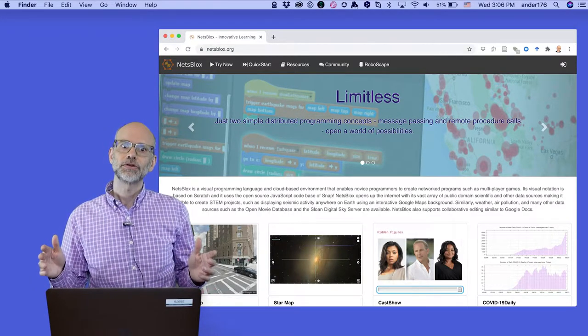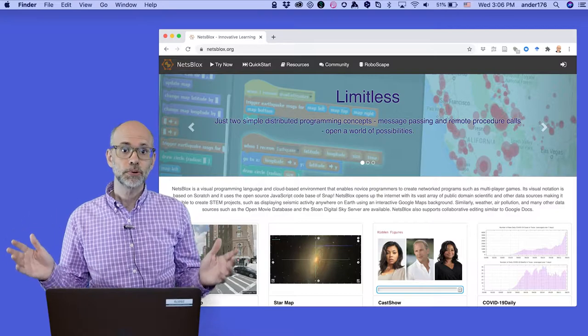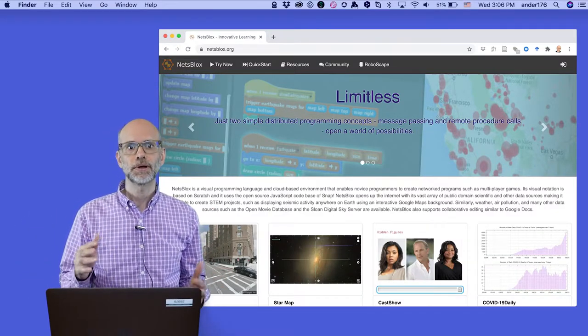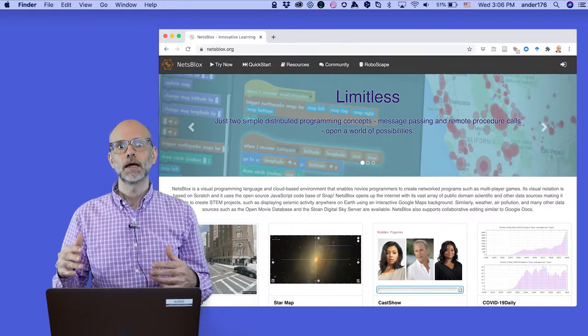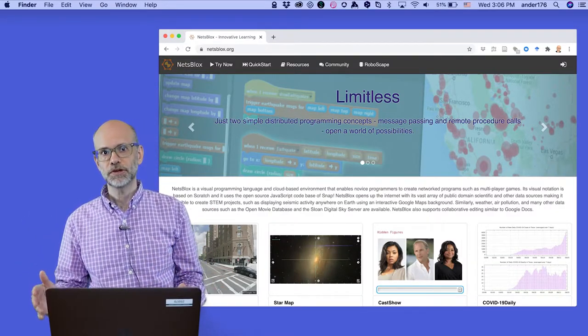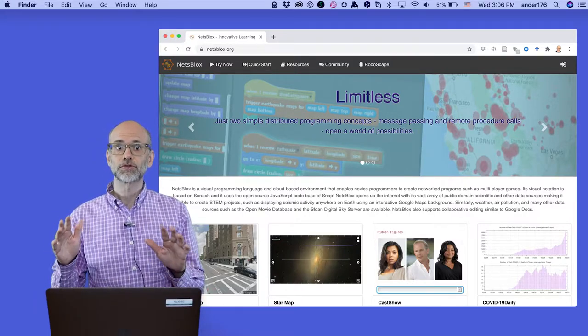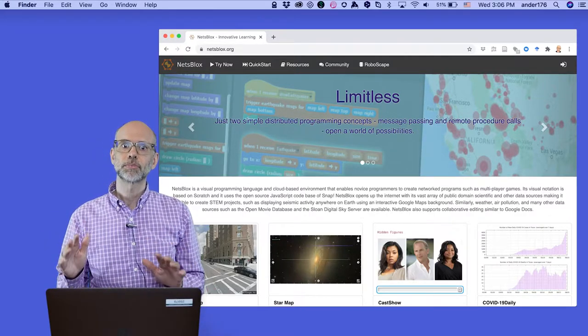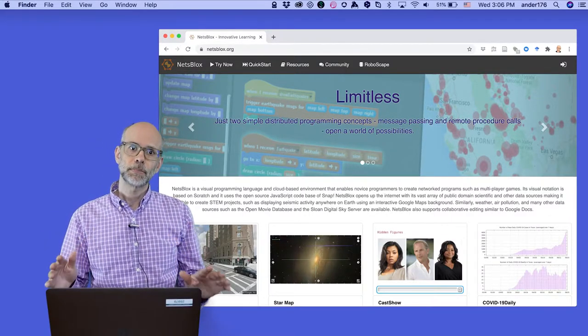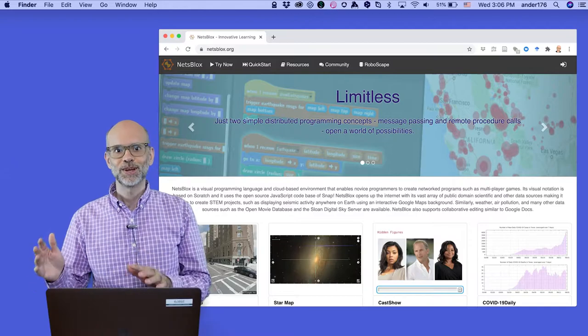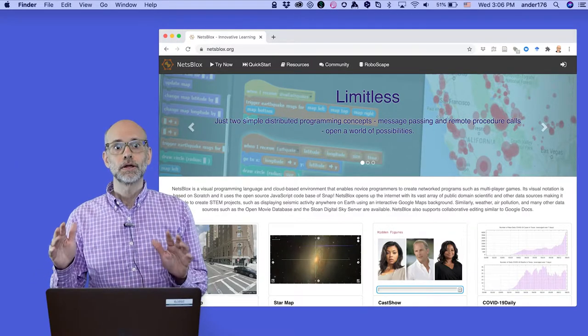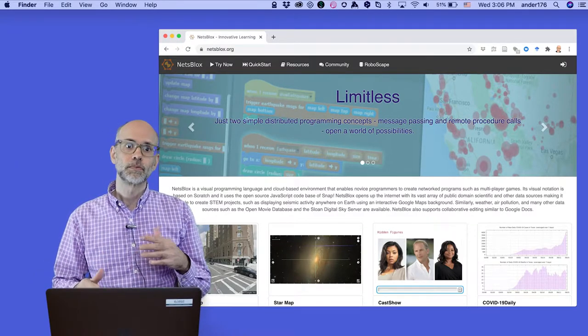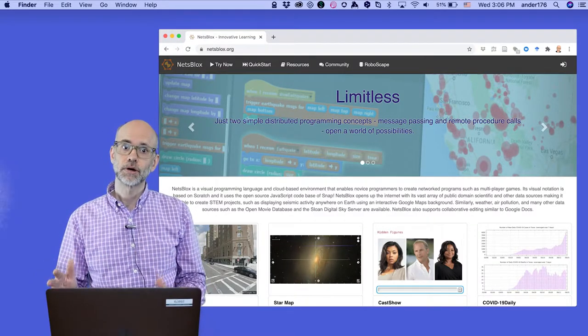NetsBlocks allows you to do pretty advanced things like peer-to-peer networking and making remote procedure calls. This series will start with the basics of programming in NetsBlocks and step-by-step, video-by-video, teach you what you need to write some really advanced code.